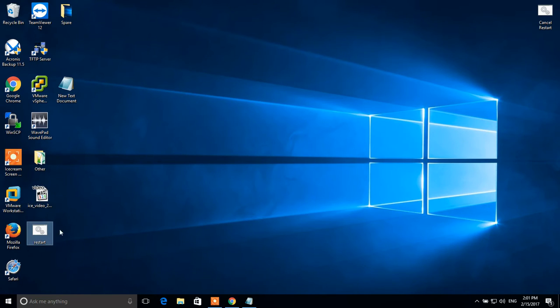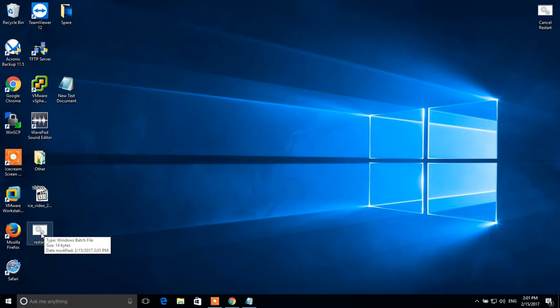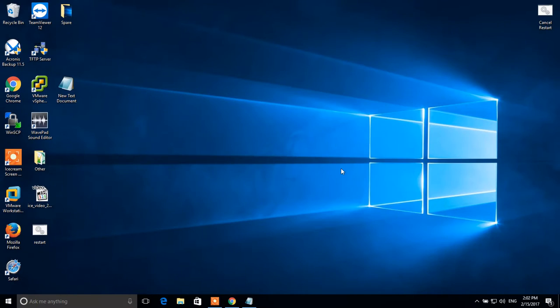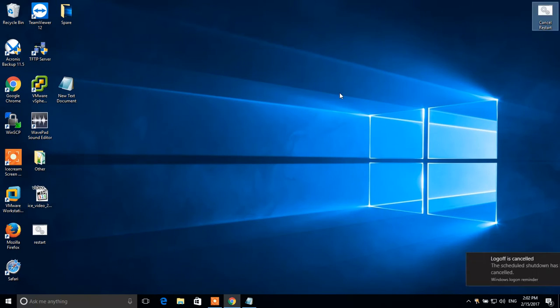This is a batch file. I click on it to test it and we see that it will reboot our computer. Now I will cancel it. OK.